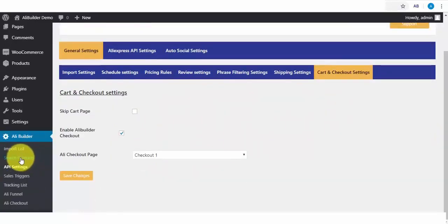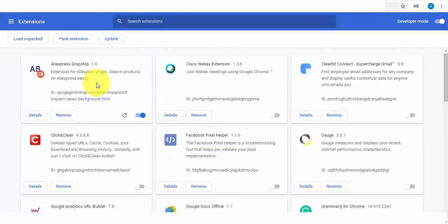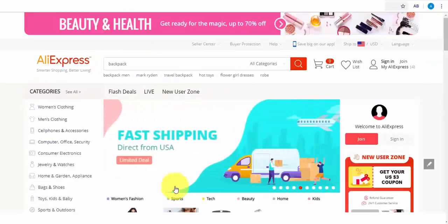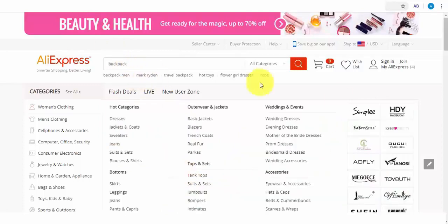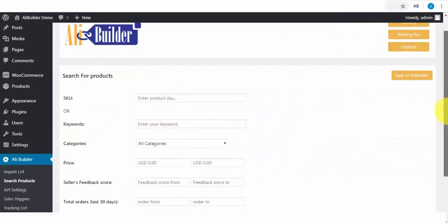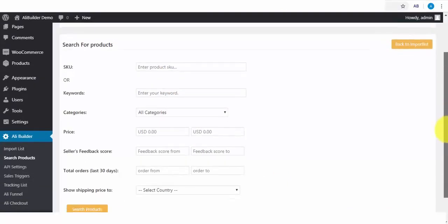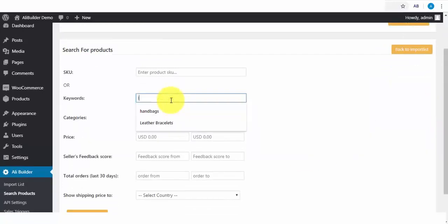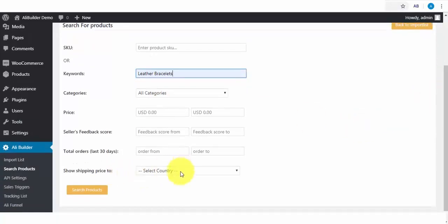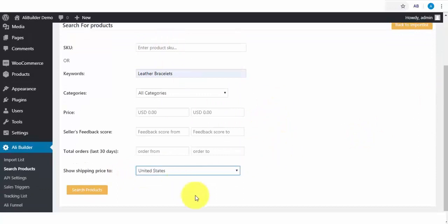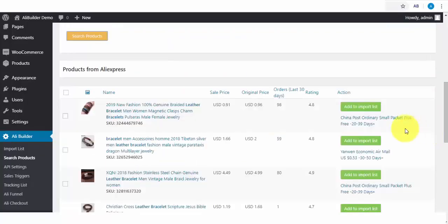Next is the search product. I have installed our AliBuilder extension, which will help us import products while directly on AliExpress website. Additionally, we can import products using the product ID or SKU. And we can also import via keyword search method. The first product we'll be importing will be via the keyword product search method. Based on our product category settings we've done earlier, let us try searching for leather bracelets. The shipping price should be fetched from the United States. I'll click to search for products. And also, we can include any or all of our search parameters.